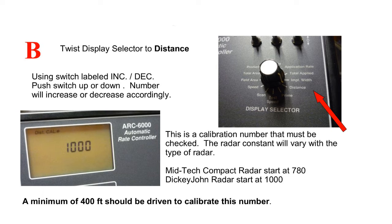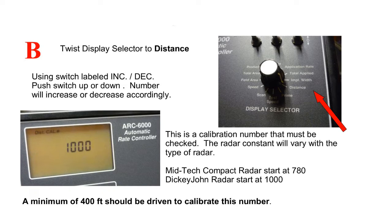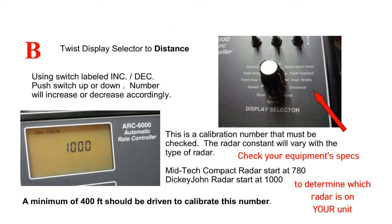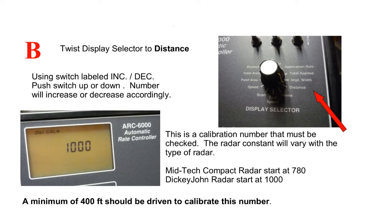Step B: Twist the display selector to distance. Using your switch, Increase and Decrease, choose the calibration number that shows your type of radar. Midtech Compact Radar starts at 780. Dickey-John Radar starts at 1000. A minimum of 400 feet should be driven to calibrate your correct number.